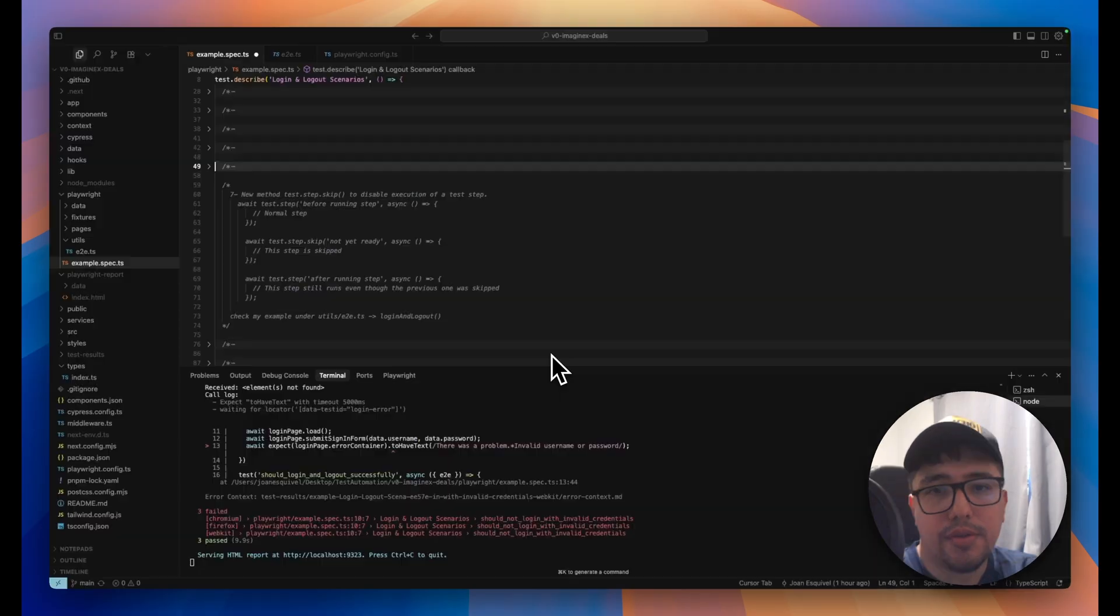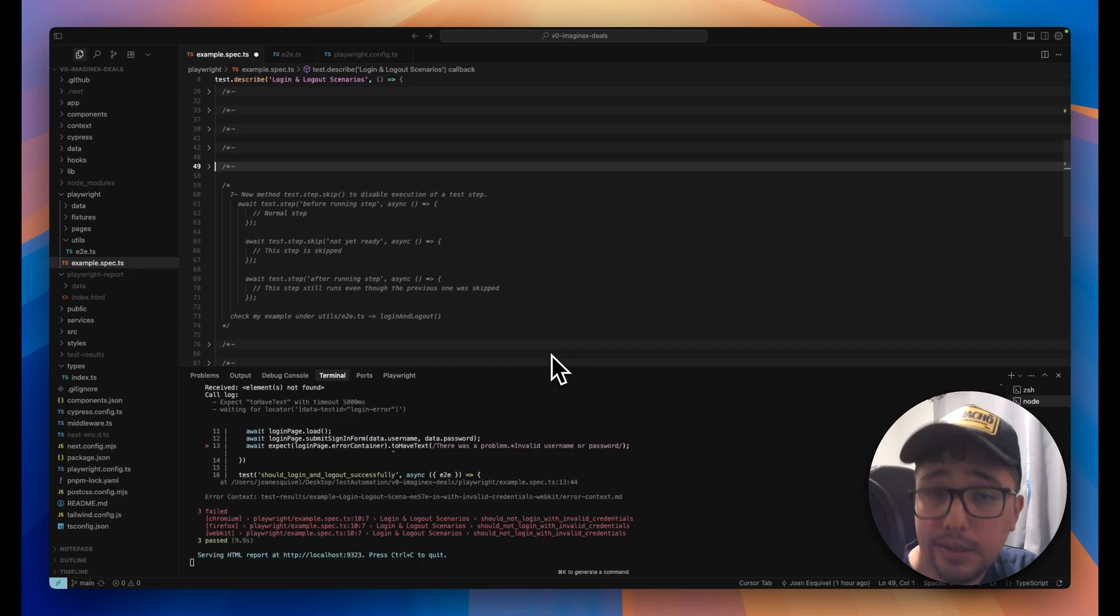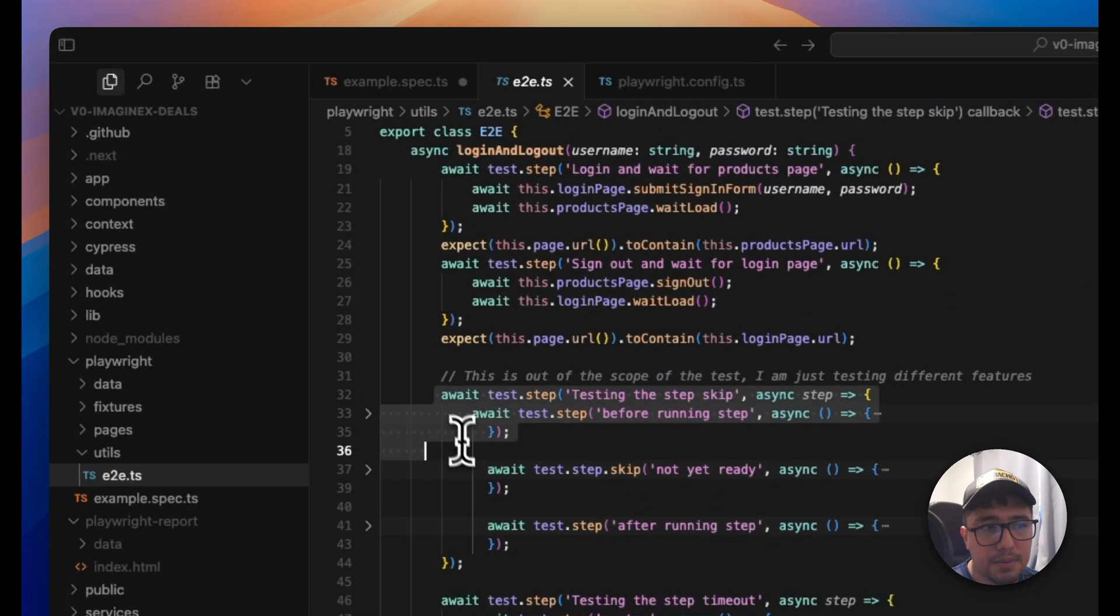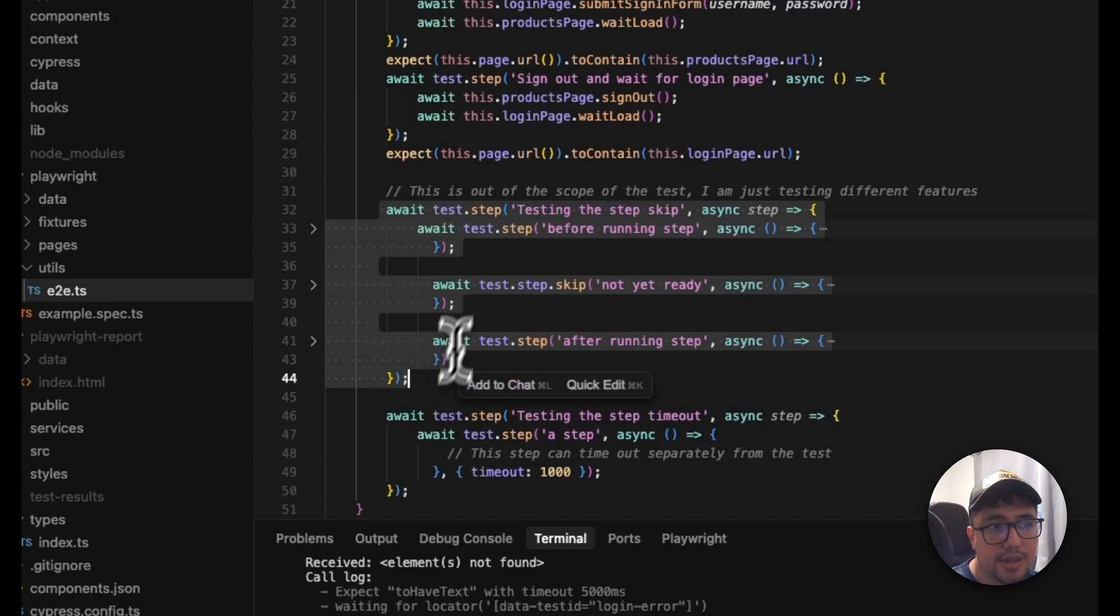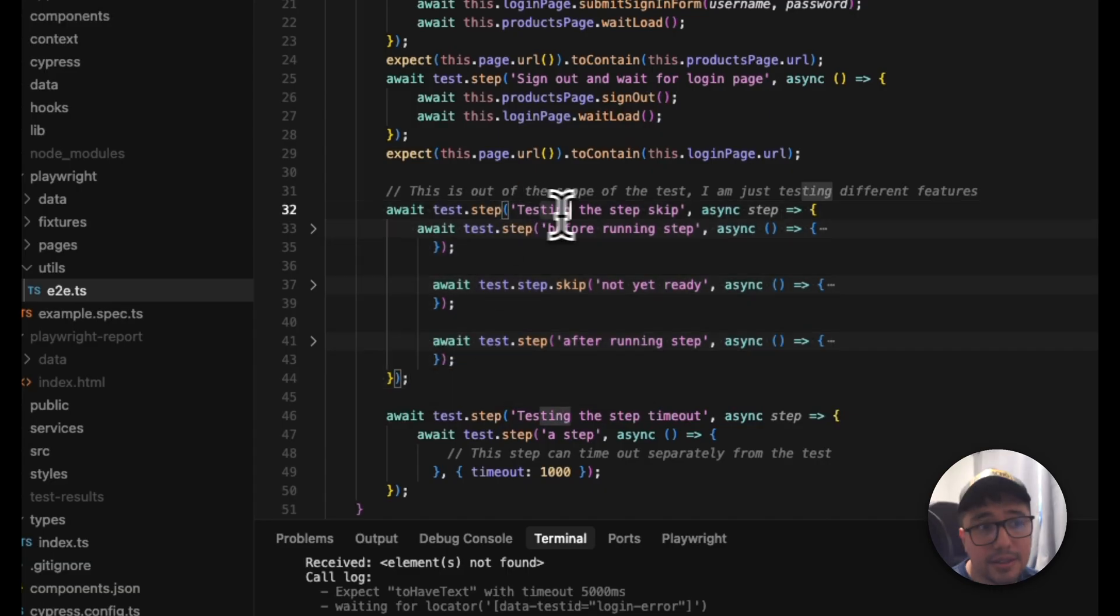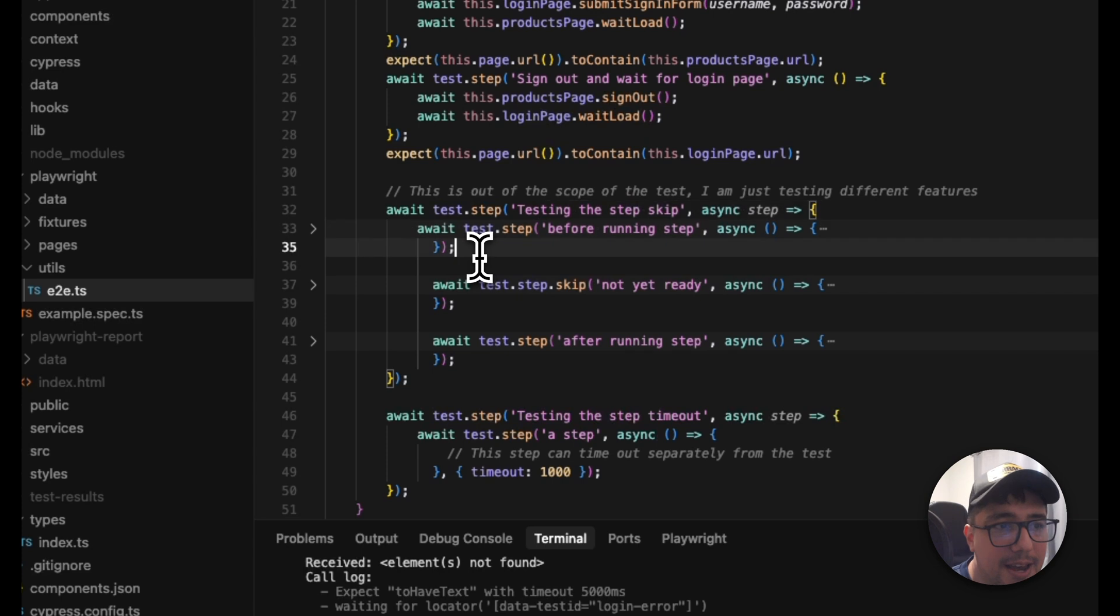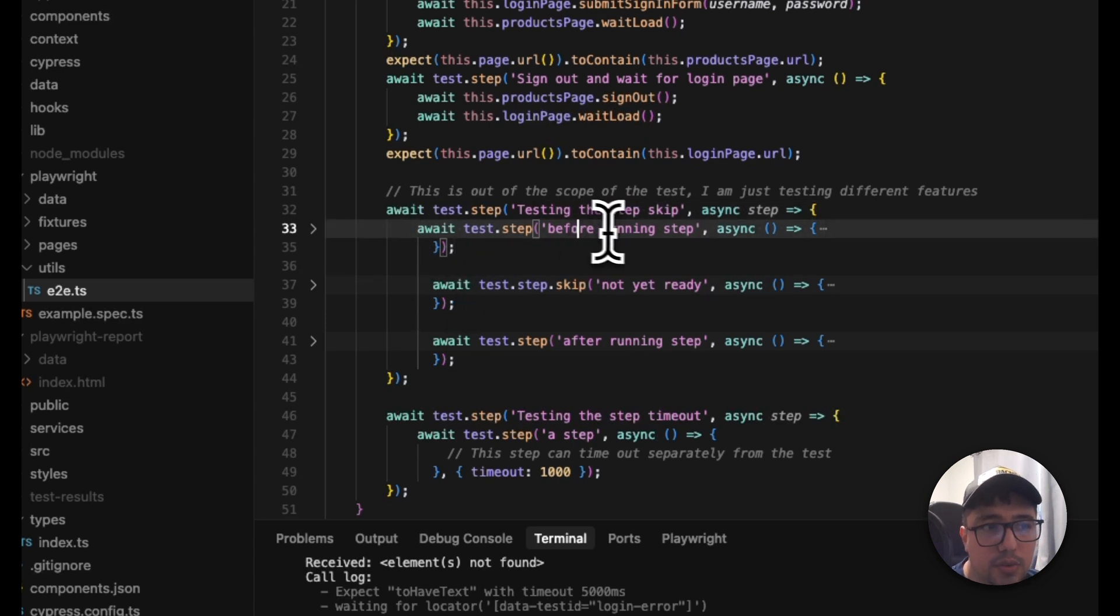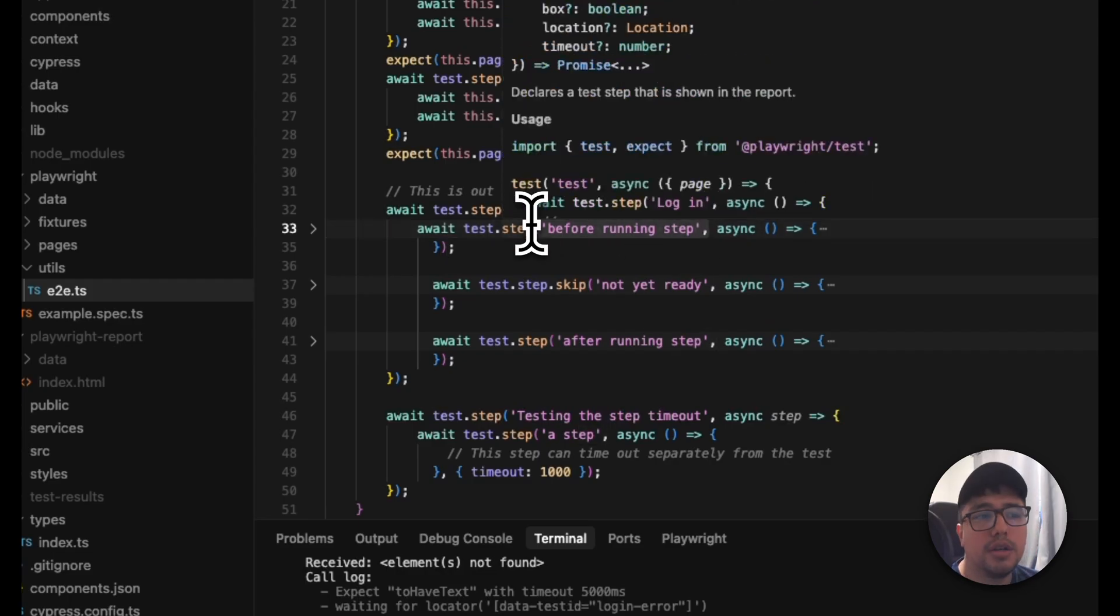There is a new feature as well that now we can skip a test step. It's so easy. Let me show you how it works. Here is the example. I have a parent test step named testing the test to skip, and then here we have different test steps under that. The first one is before running a step. This is going to work.